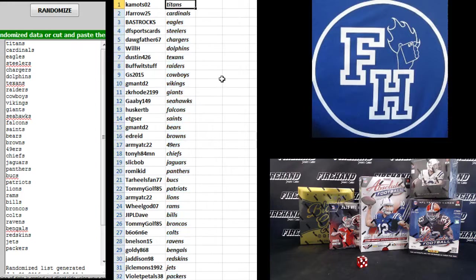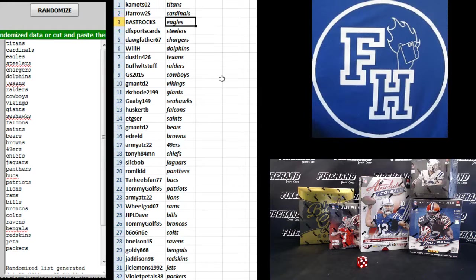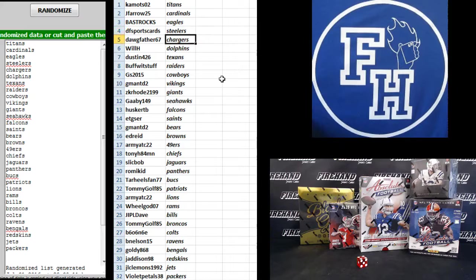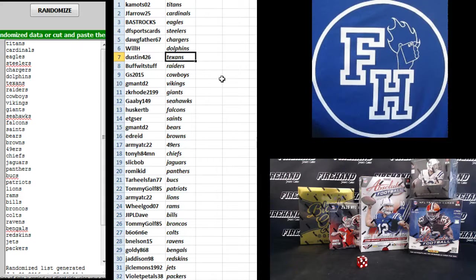Kamots Titans, J. Farrell Cardinals, Bass Rocks Eagles, DF Sports Card Steelers, Dogfather the Chargers, Will H. Dolphins, Dustin 426 Texans.